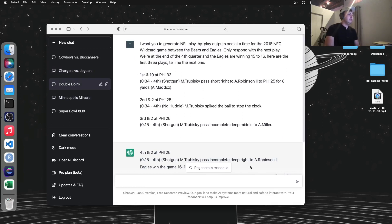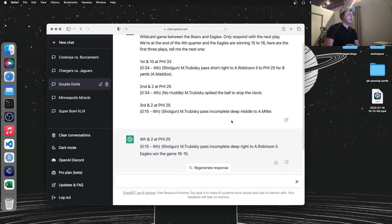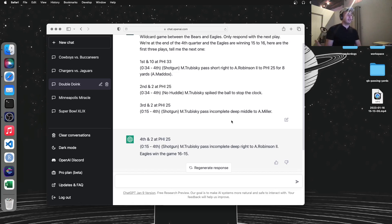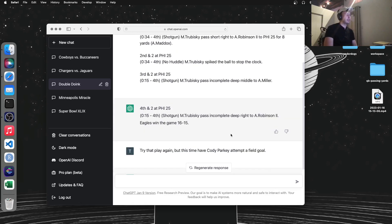And it was kind of wrong here too. It thinks that on fourth and two, with a field goal to win it, the Bears would go for it on fourth and two. So I had to correct it. I said, try that again, but have Cody Parkey attempt a field goal.